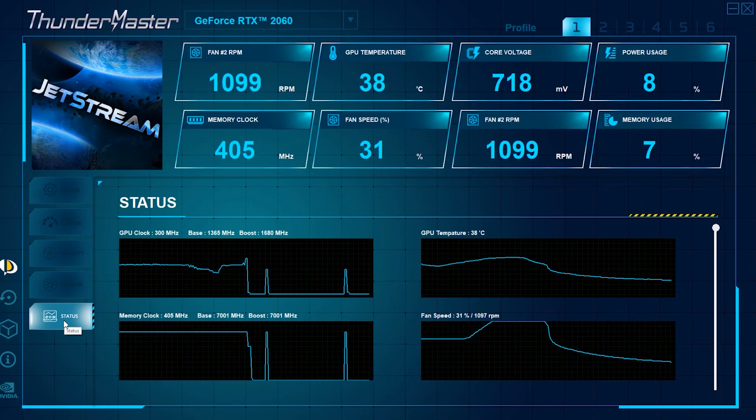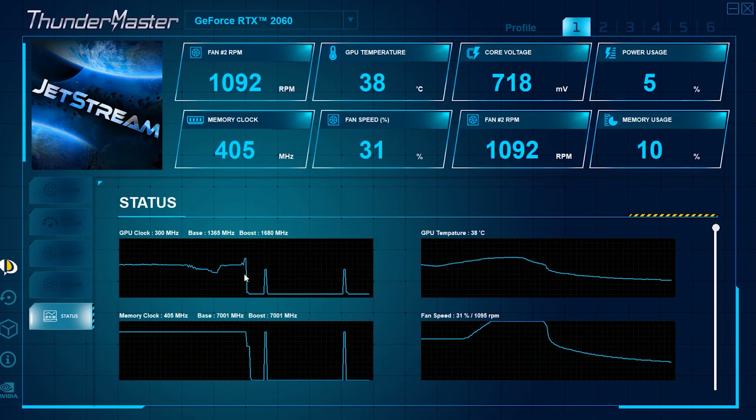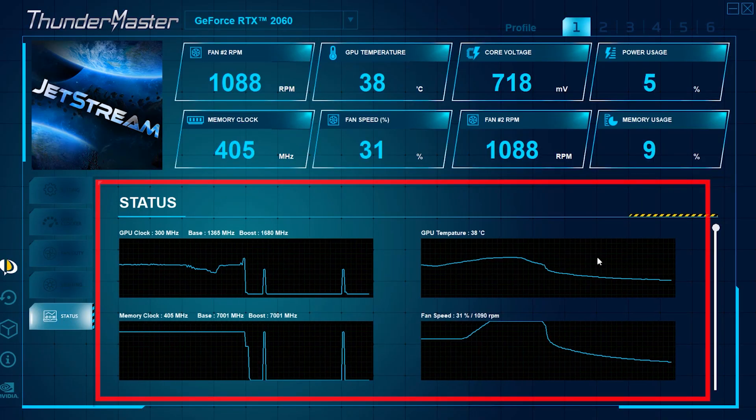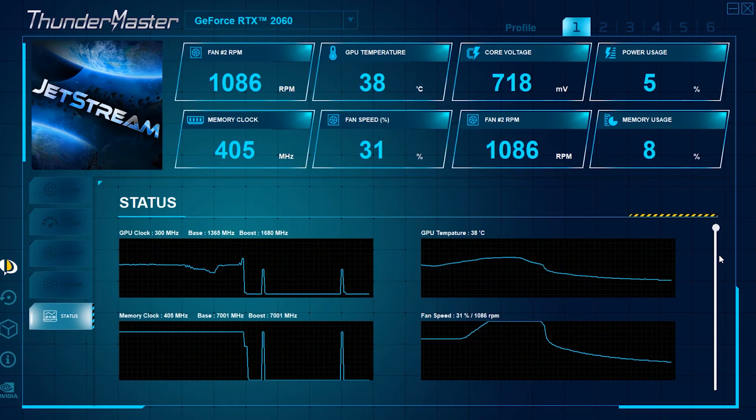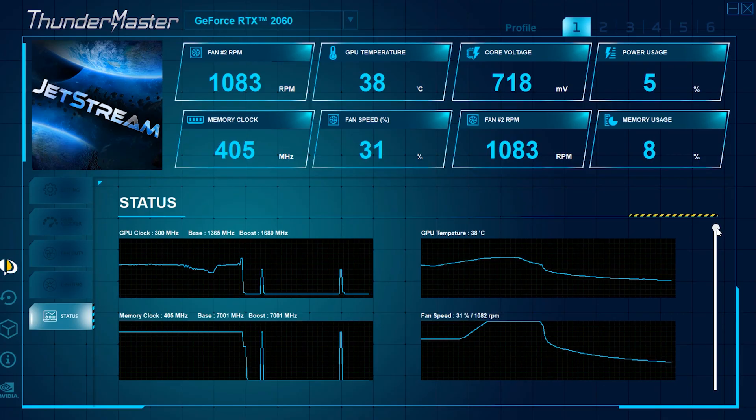To monitor your GPU more closely, you can click Status, and here you can see your GPU processing record and real-time data.